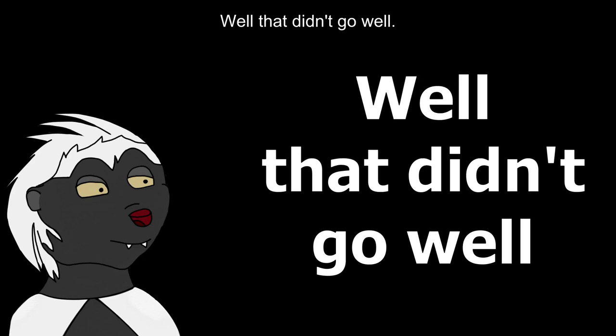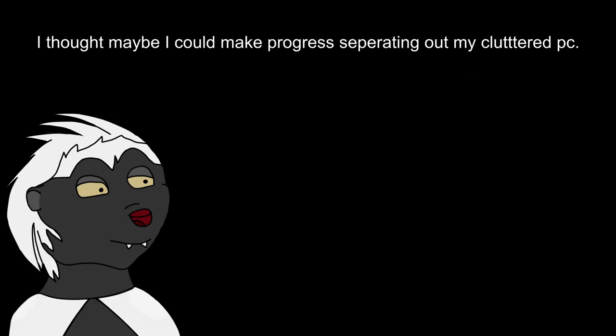Well, that didn't go well. I thought maybe I could make progress on separating out my Clever PC. Life, as usual, has a way of getting back at me. I only really had myself to blame since I had these things in motion.